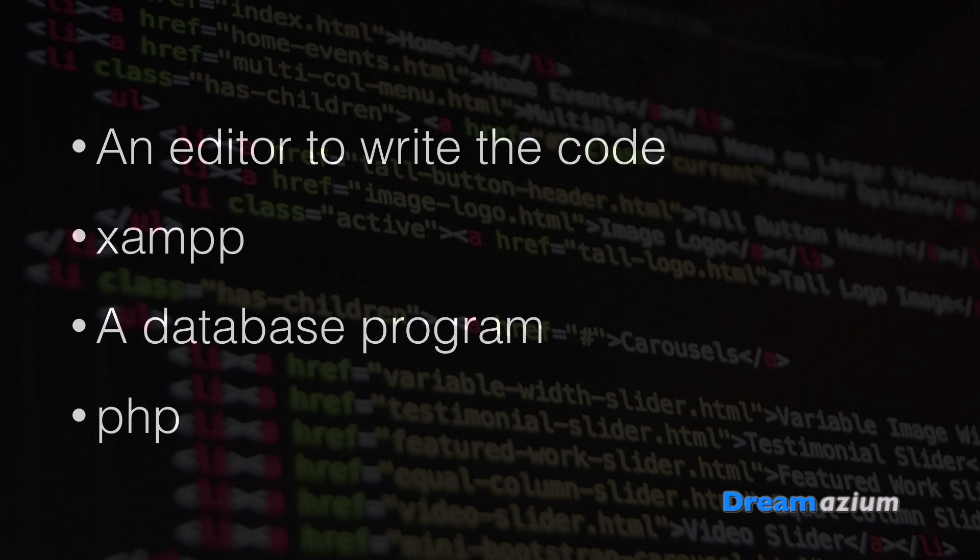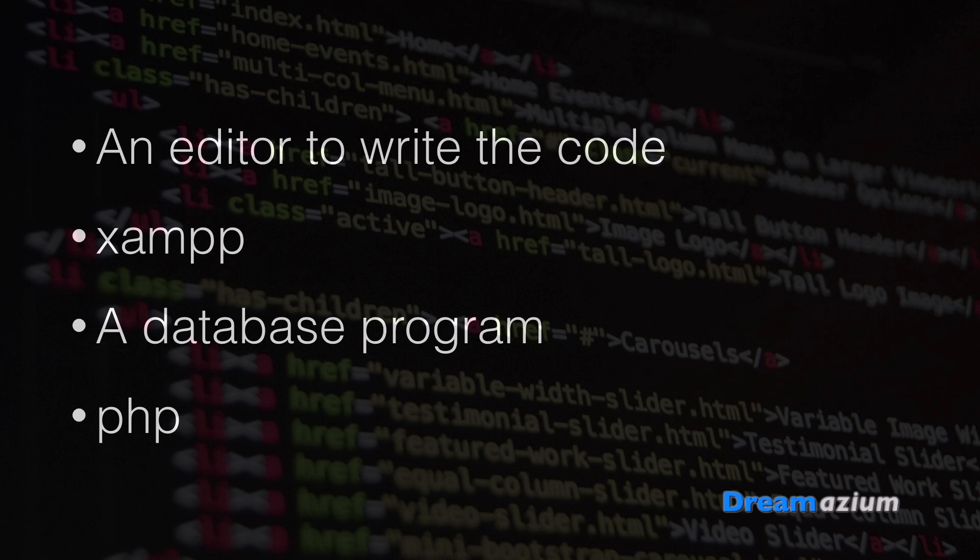I'm also going to show you how to download and install XAMPP and make sure that it's working. You will need a database program and PHP programming language. Now don't worry if you don't know any PHP and don't worry if you don't know much about databases. I'm just going to go over the basics.